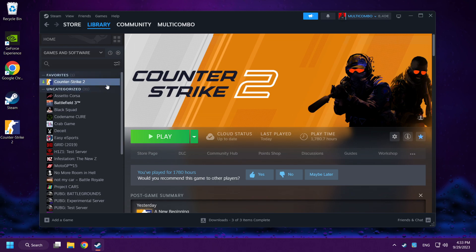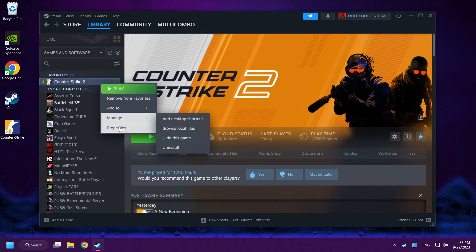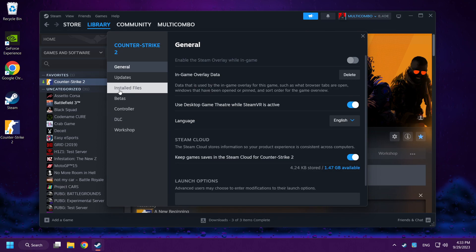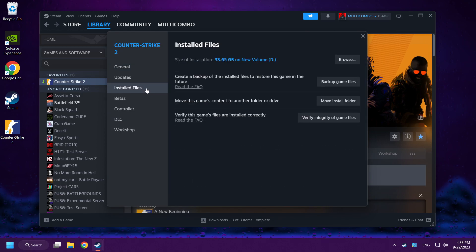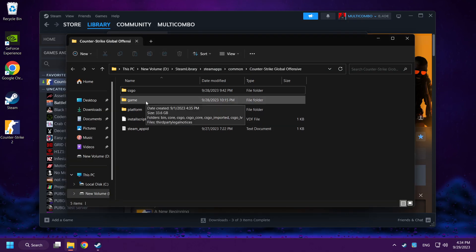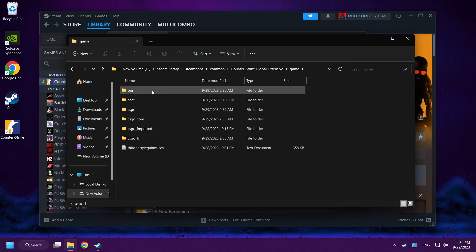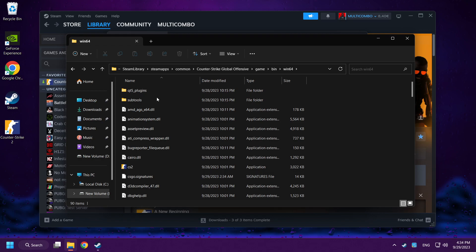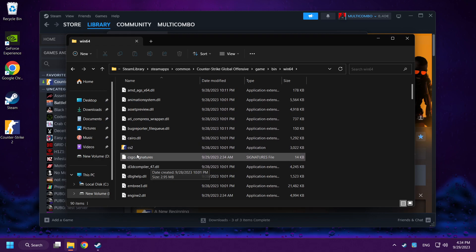If that didn't work, right-click Counter-Strike 2, click Properties, then click Installed Files. Click Browse, then click the Game Folder, then the Bin Folder, then the Win Folder. You can see CS2 there.